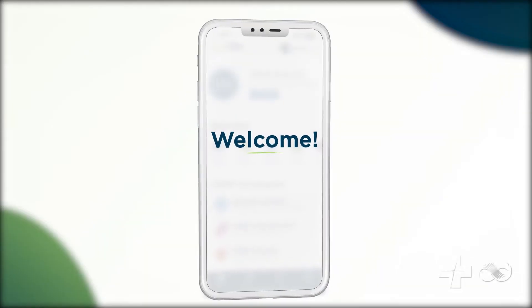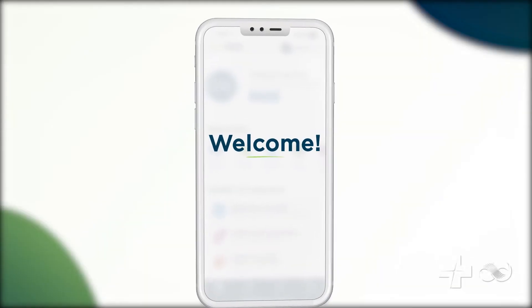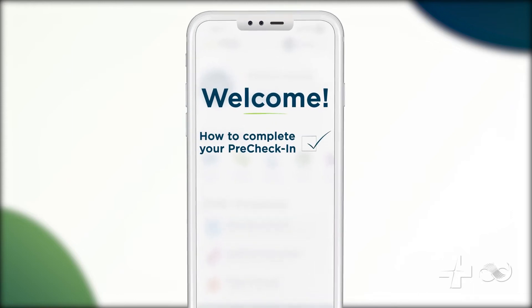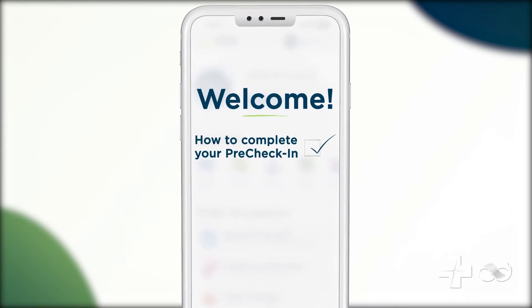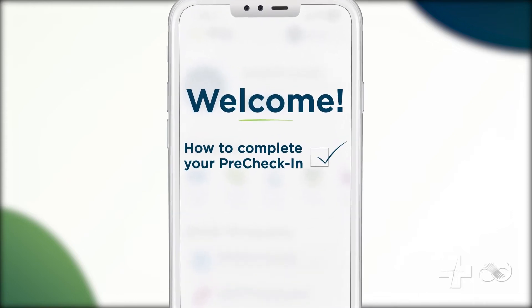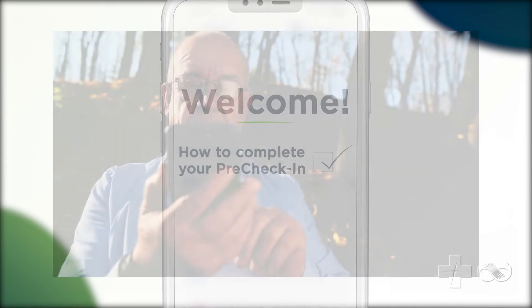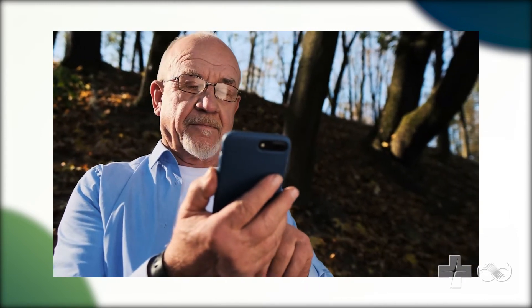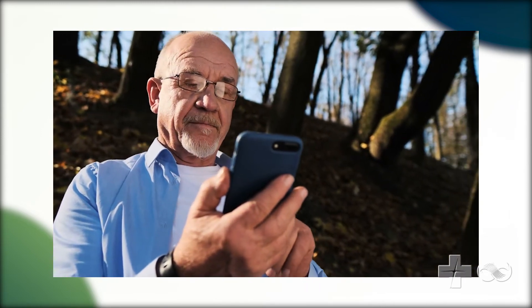Welcome! In this video, you will learn how to complete your pre-check-in on your mobile device for an upcoming healthcare appointment. Before we begin, you will need Advocate Aurora Health's LiveWell app downloaded onto your device.